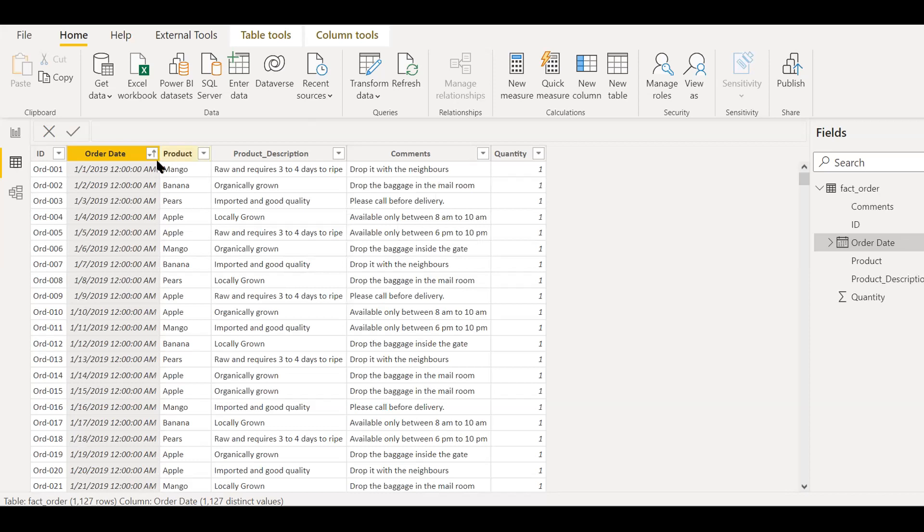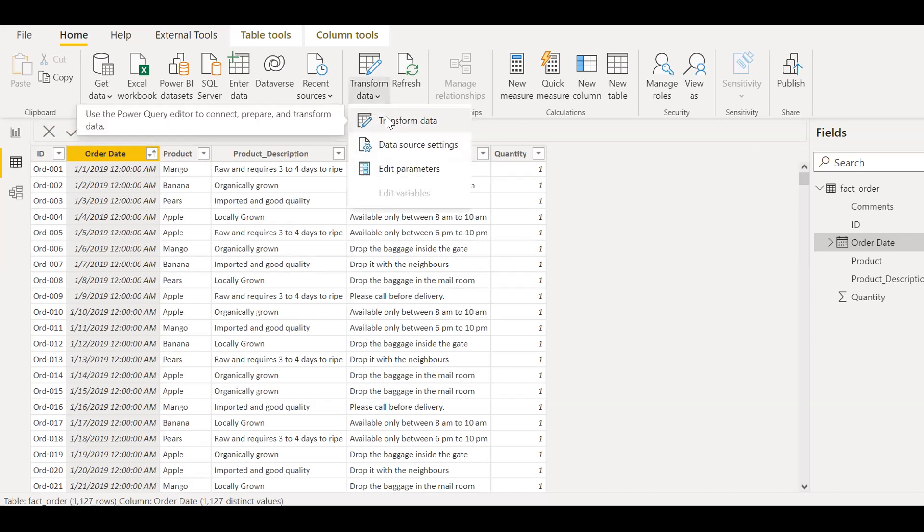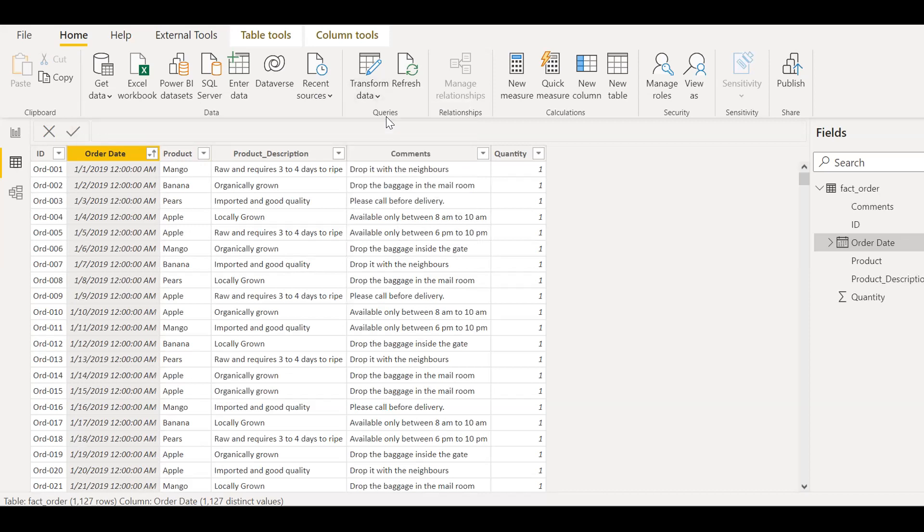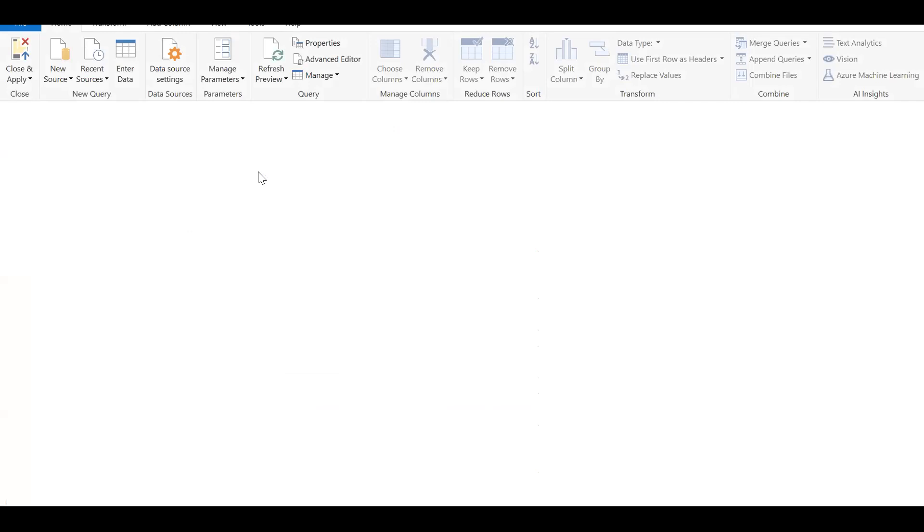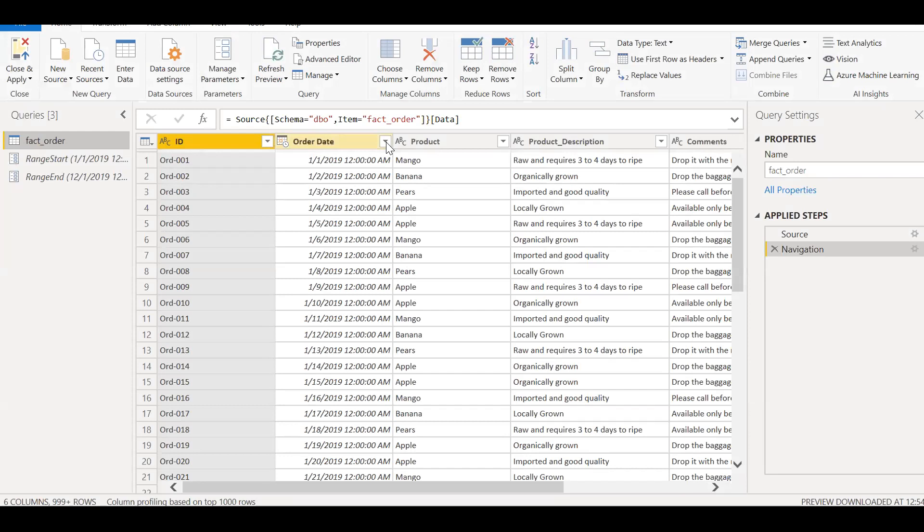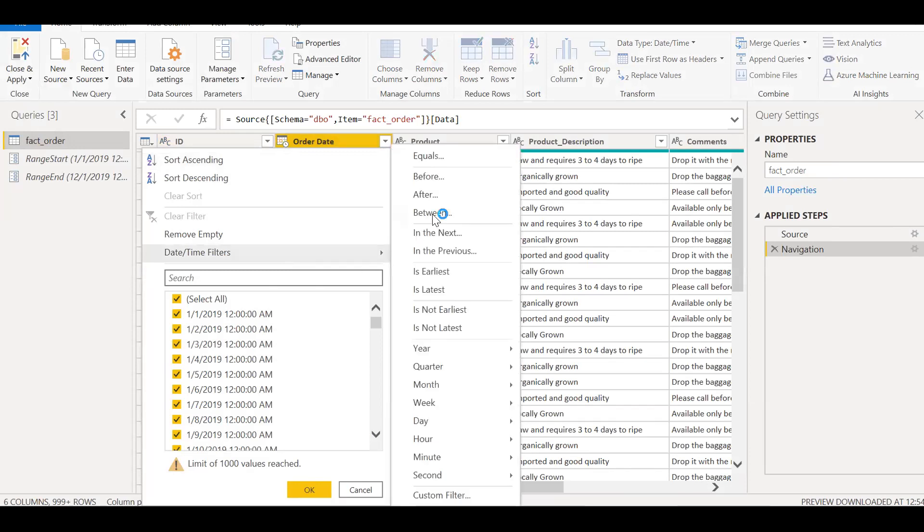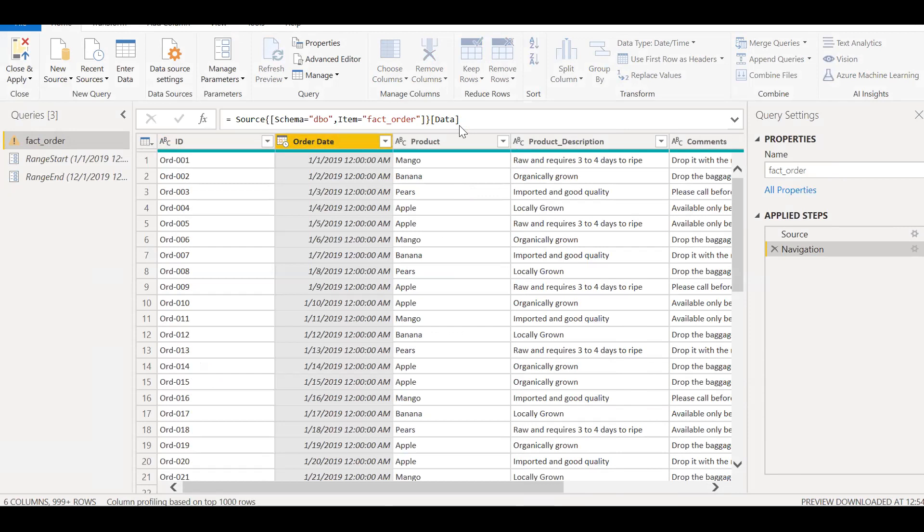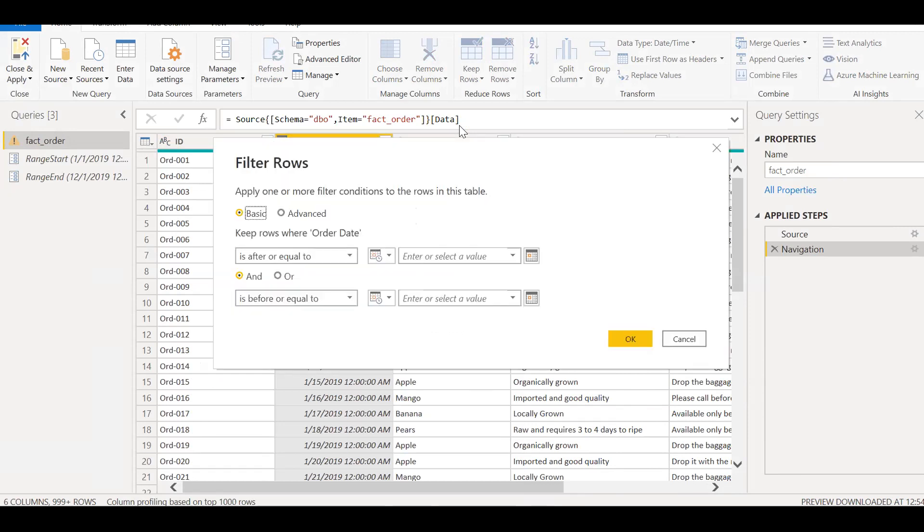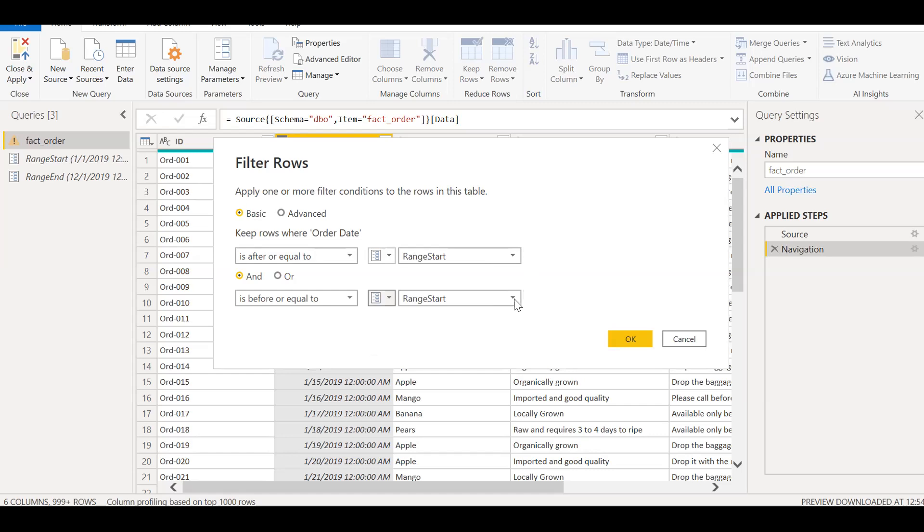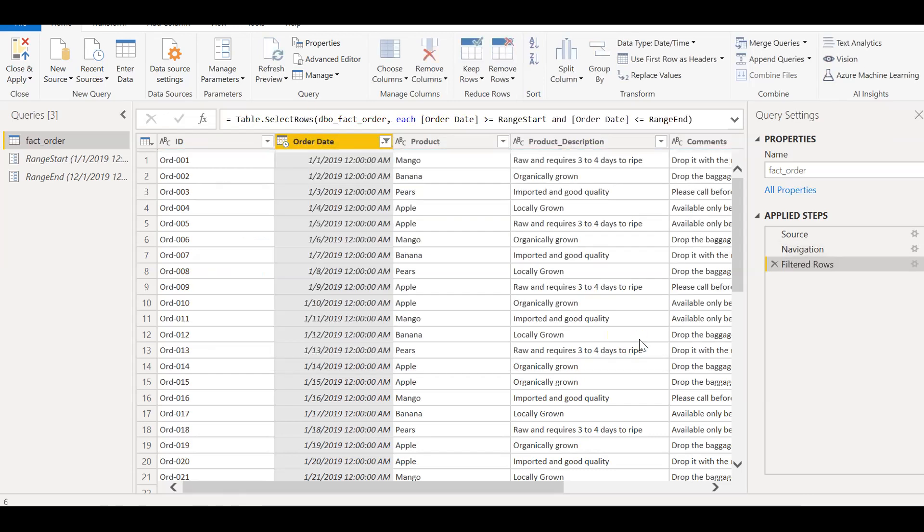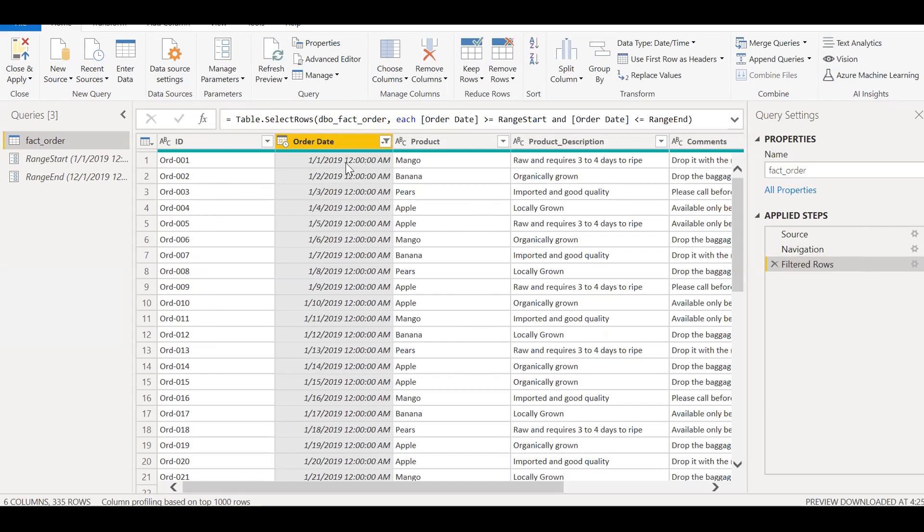As a next step, what I'll do is I will apply the filtering to the field date. So what I'll do is click on this order date. I'll use date time filters between, so this is where we are limiting our data. Okay, so we have set the parameter to filter the data. Click on okay.